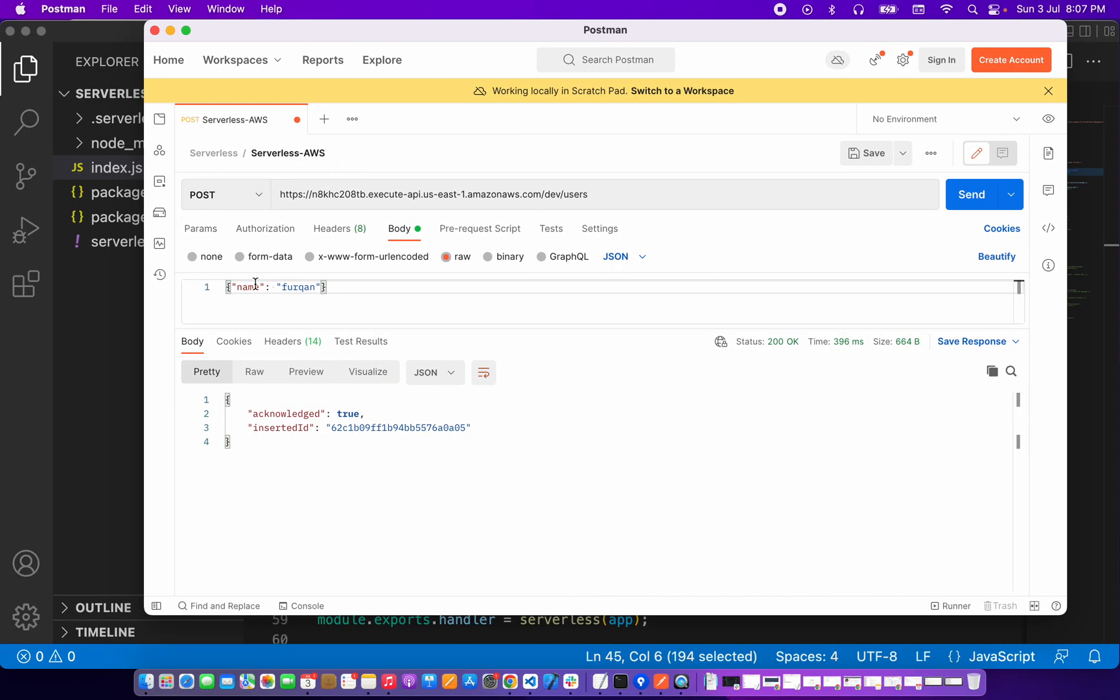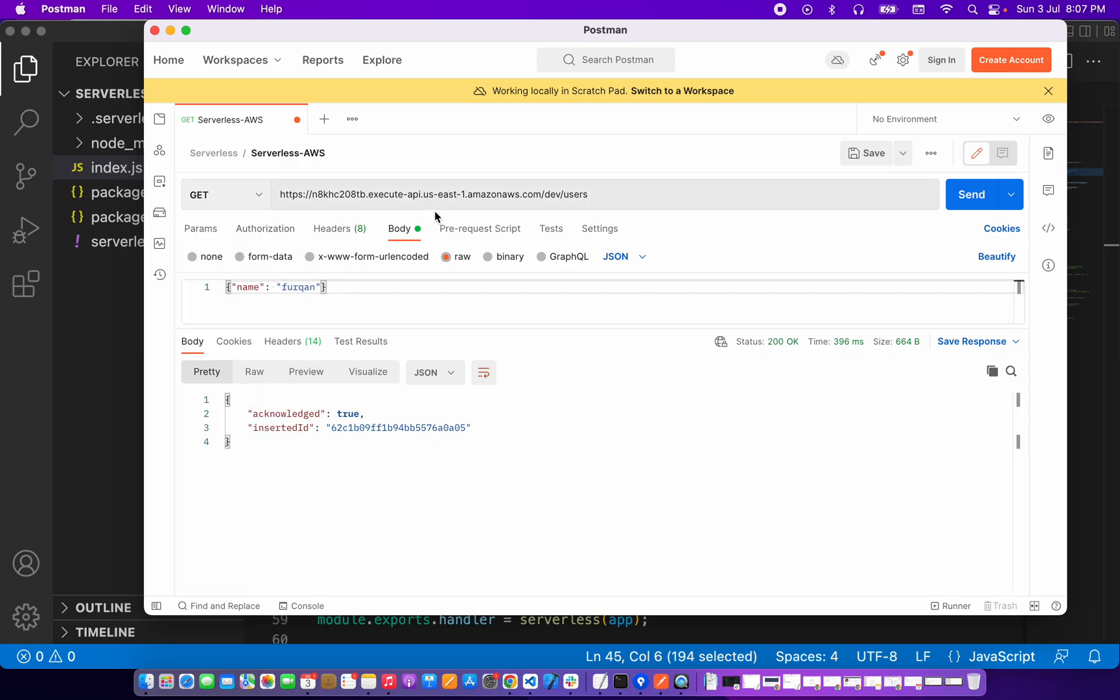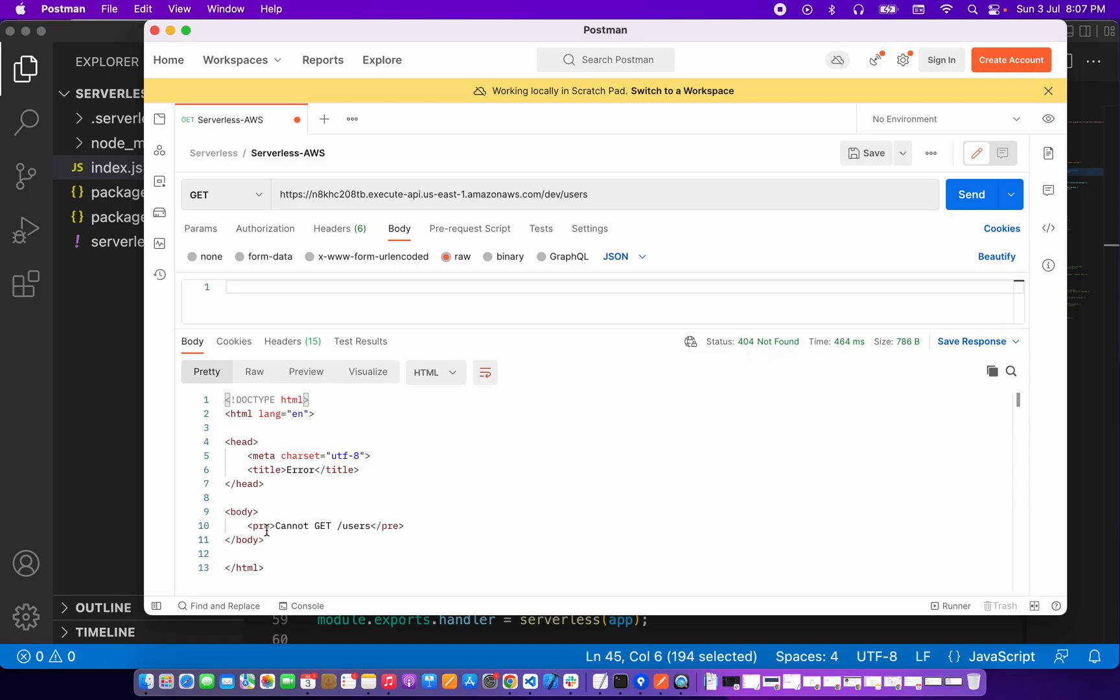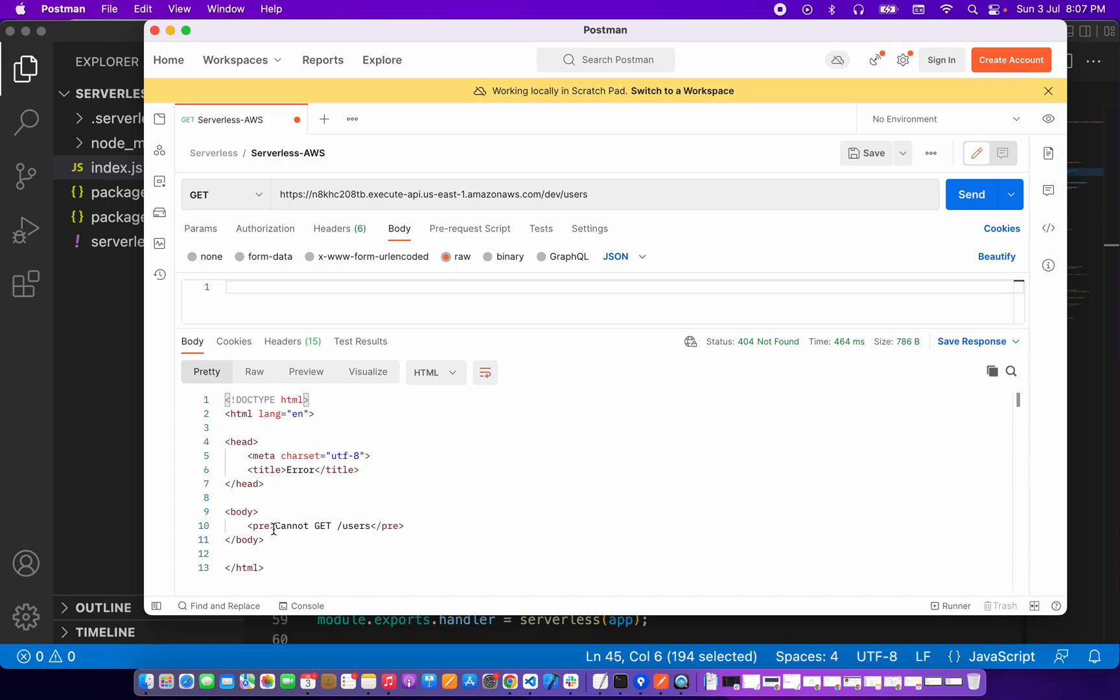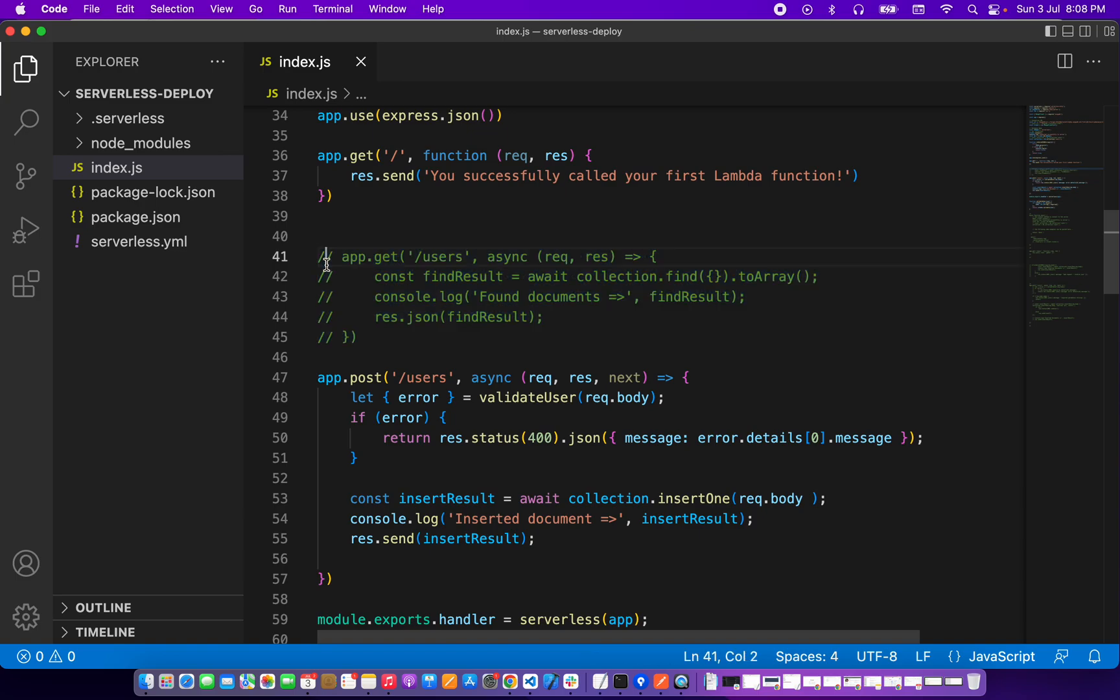So for the GET route, now if I call the GET route... if I call that GET route you can see that it's 404 not found and we cannot find this route. So basically the reason is that it's commented in my code.